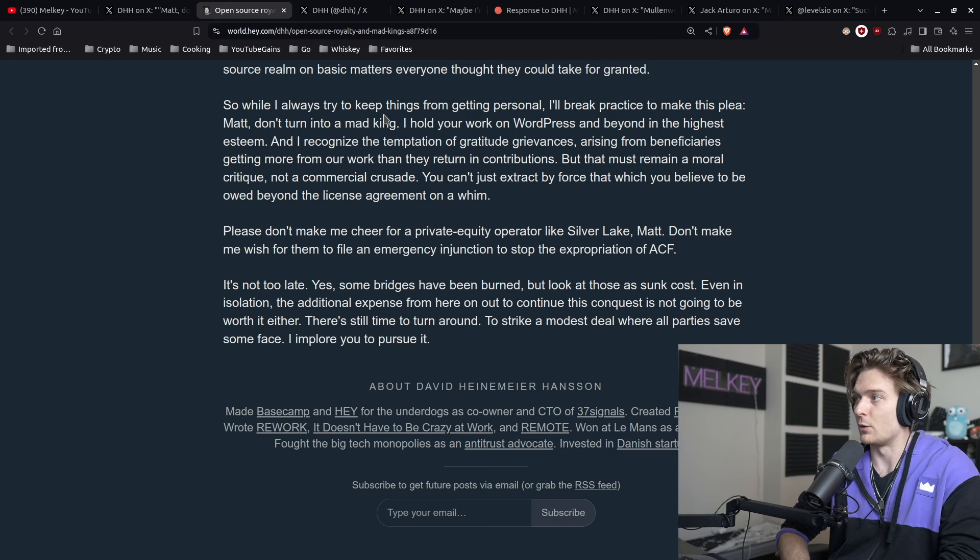Now I personally thought that was a very good unbiased letter from DHH, who in his own right is potentially seen in the news or in the world of controversy, but I think that was very based, that was a very good take. Obviously, to no surprise, Matt responded with 'Response to DHH.'